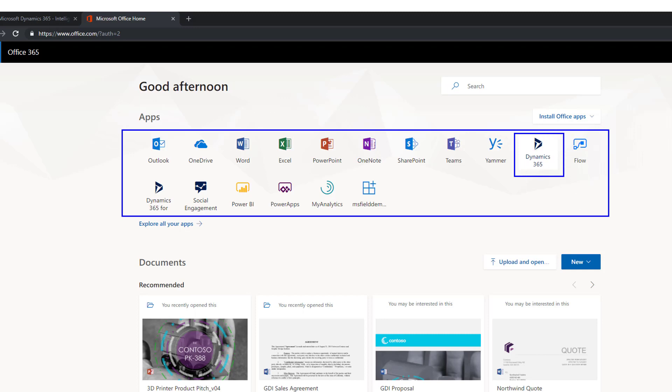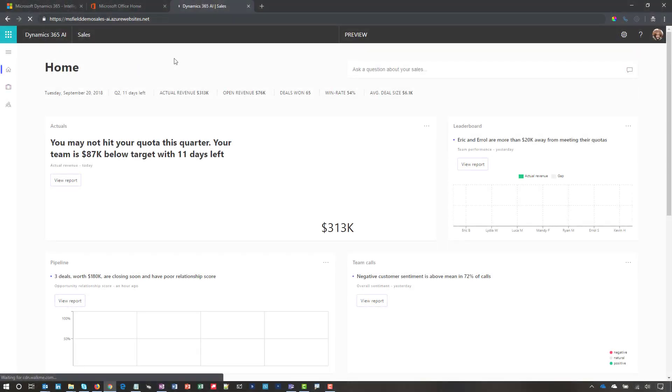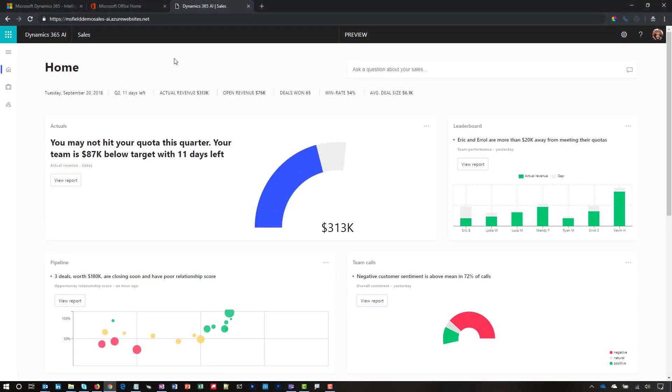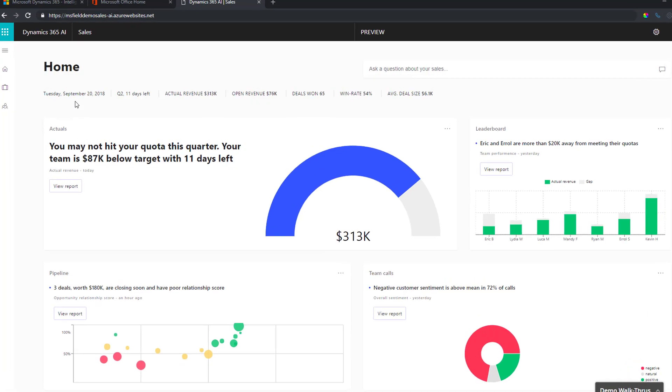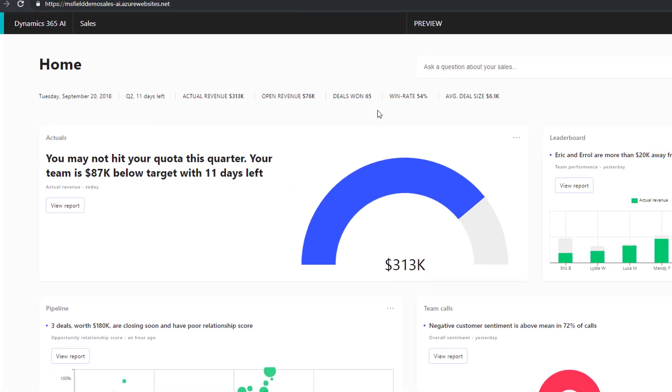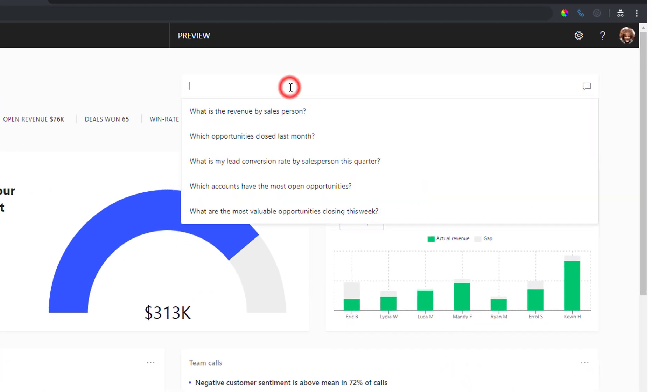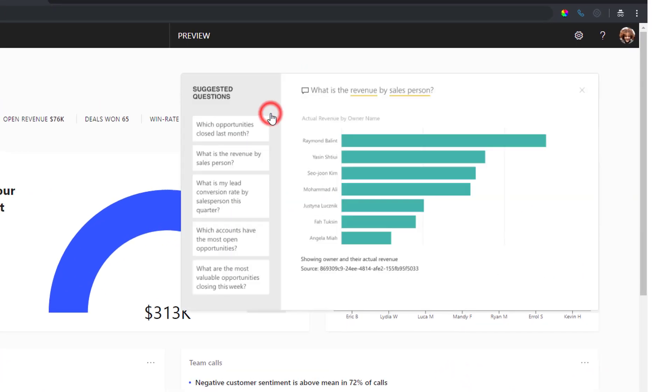Let's take a look. Dynamics 365 AI for Sales delivers AI-driven insights based on data from Dynamics 365 coupled with productivity data from Office to help sales managers effectively manage their team.